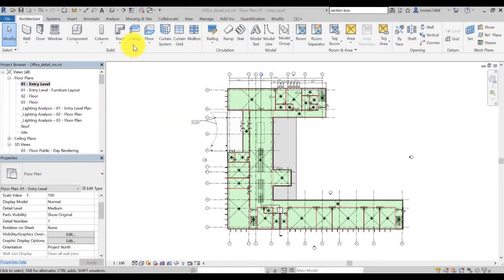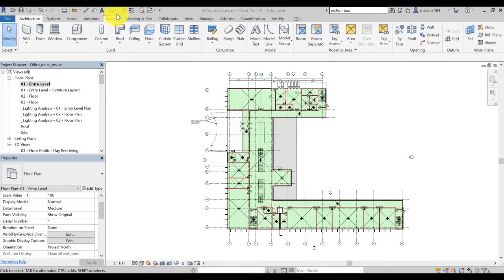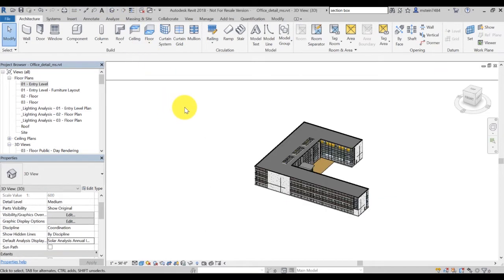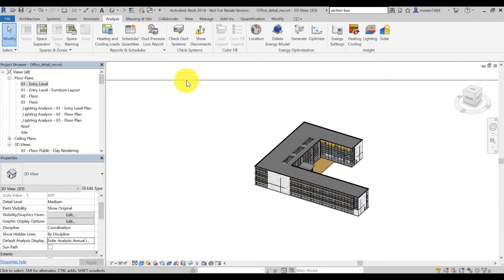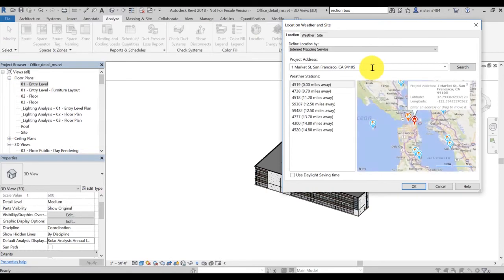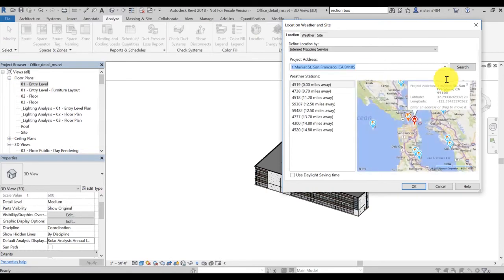In the Revit interface, select 3D views. Note that to run solar analysis, you need to be in the 3D view mode. Then set a location for your model, and in this case, we'll set up to one market street in San Francisco.